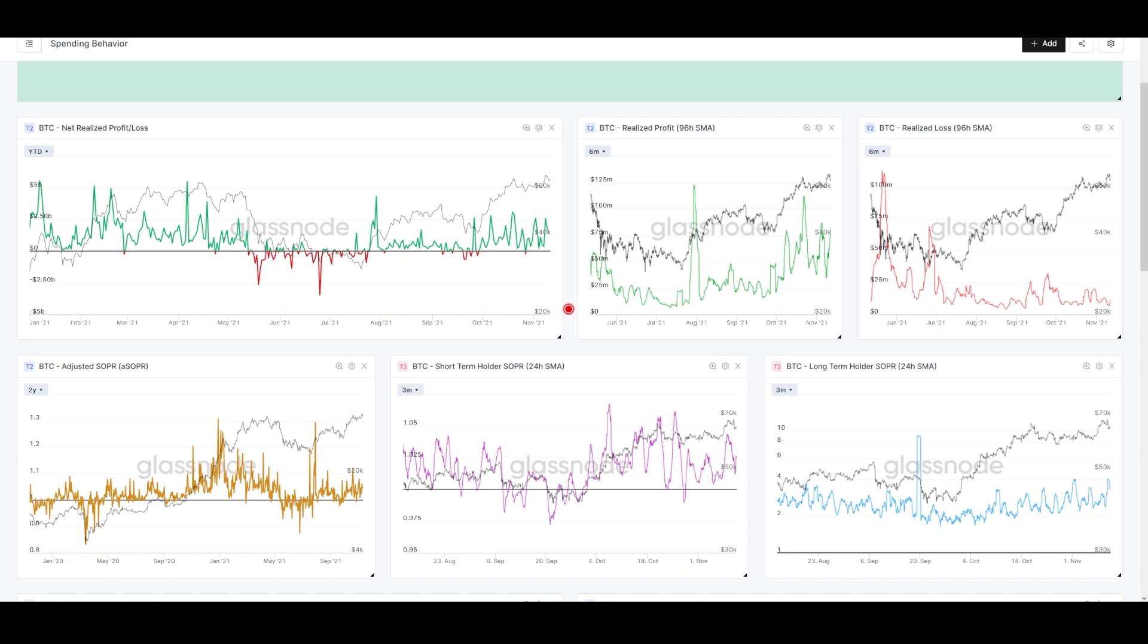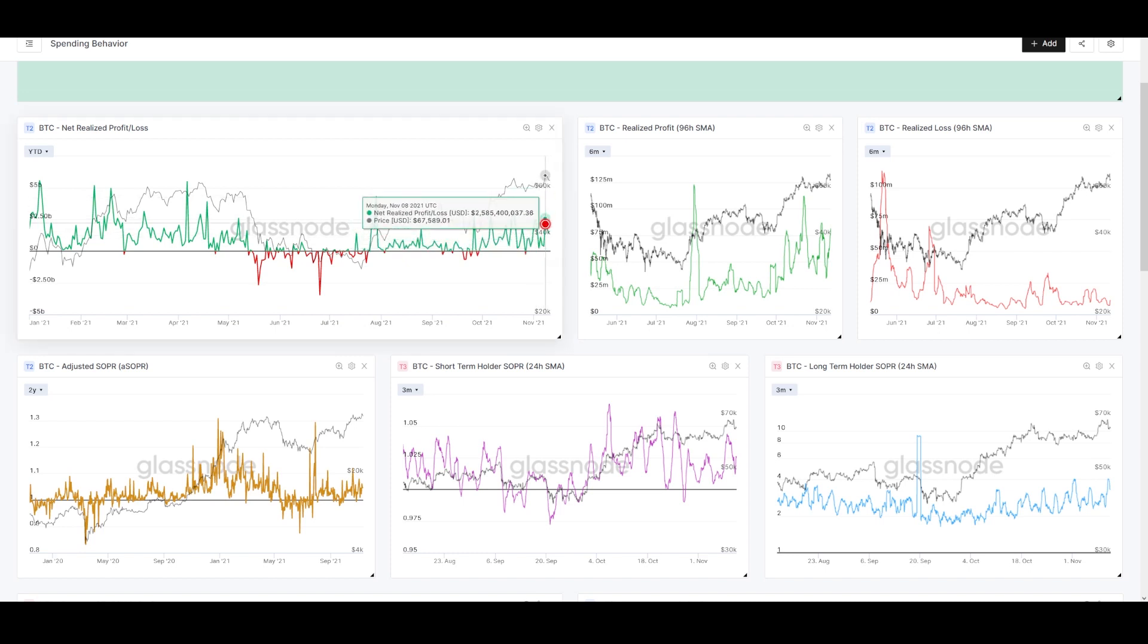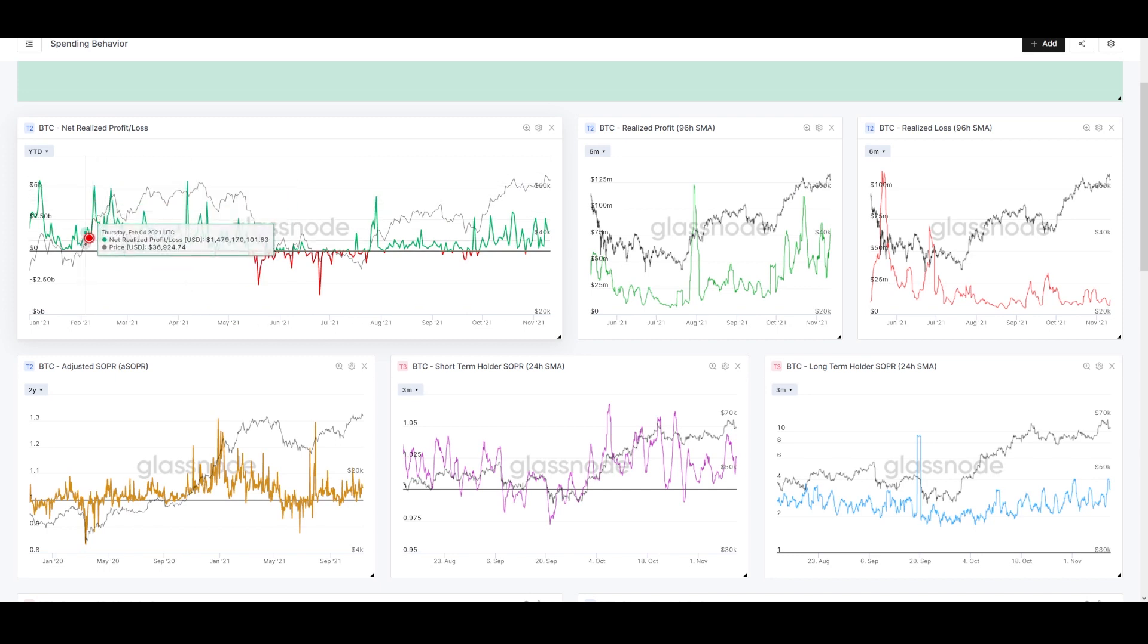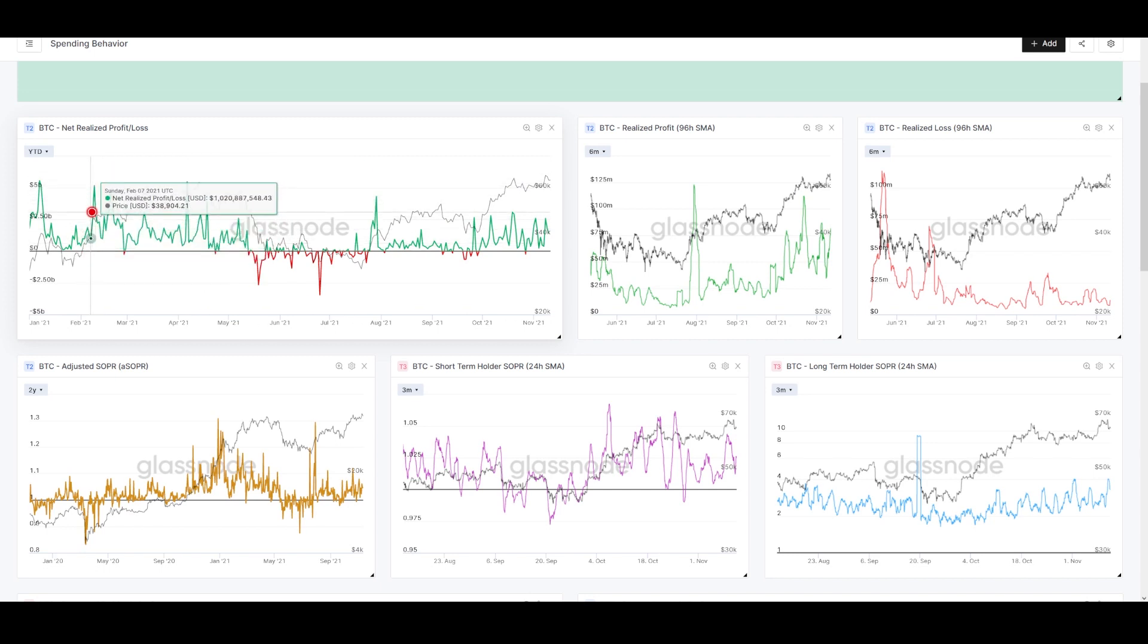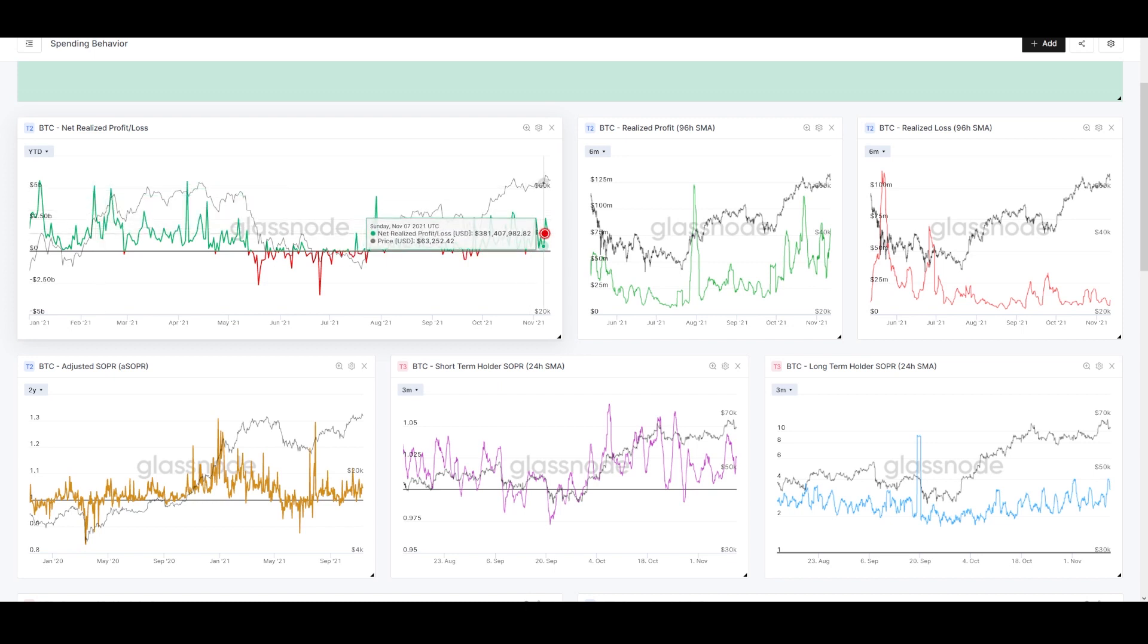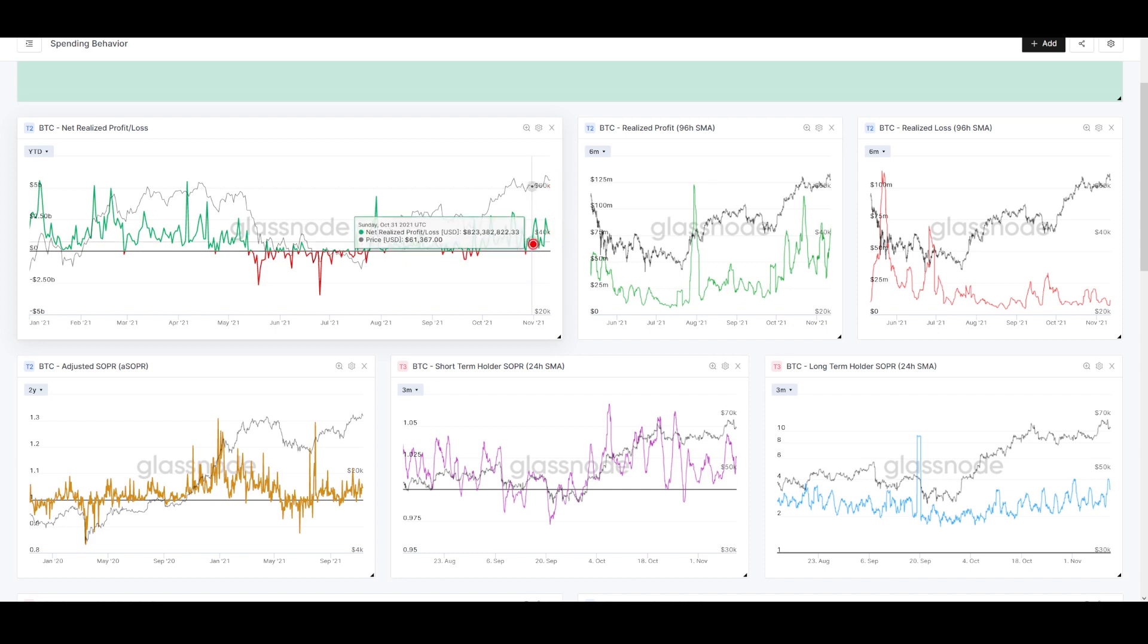We got one more test below our cost basis, one more little shakeout, and then off we went. Since that moment, Net PnL has been able to stay profitable. It's tested this line a few times and bounced off of it with confidence. The main takeaway for me now on this PnL chart is that spending looks perfectly on par.